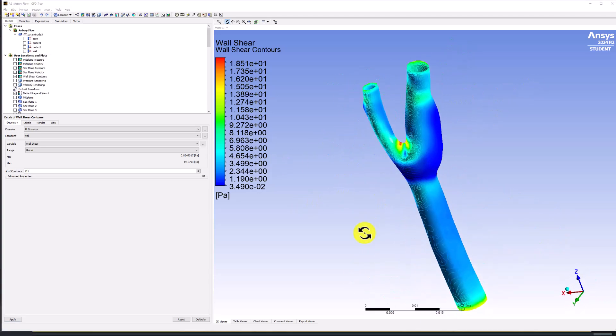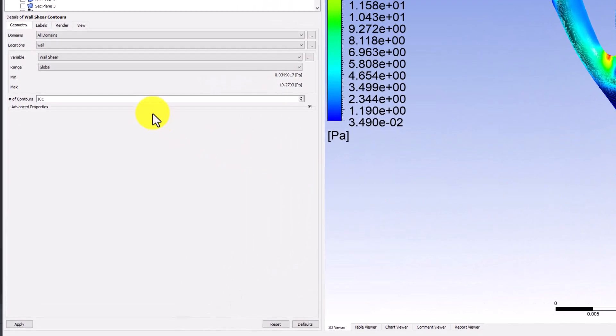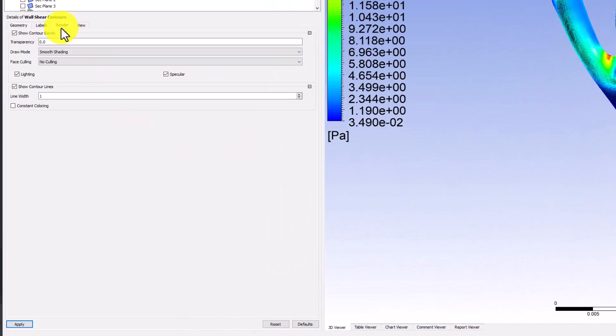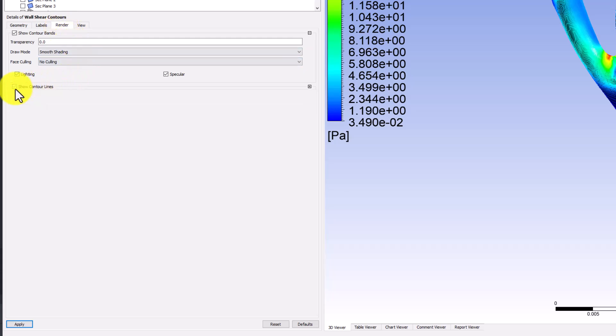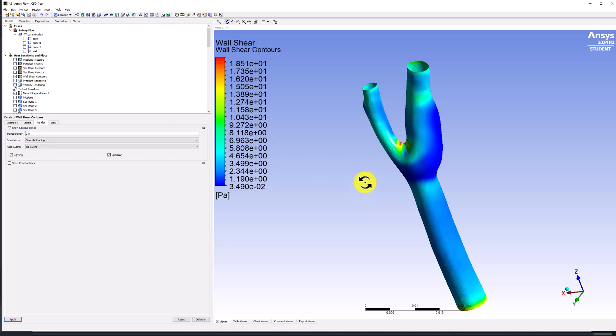Back in the Details pane, under the Render tab, uncheck Show Contour Lines and click Apply. This makes it easier to see the Contour Plot on the 3D model.